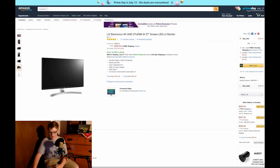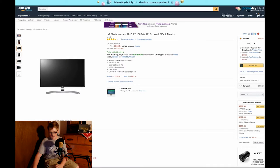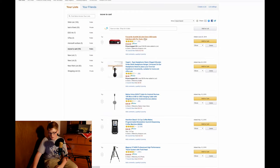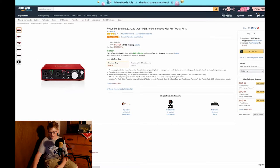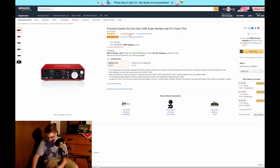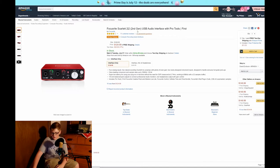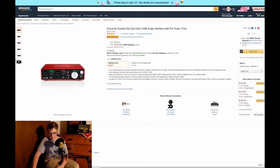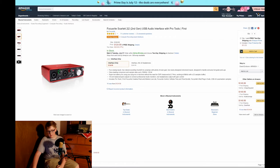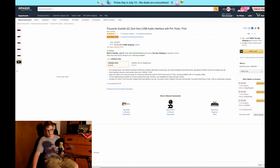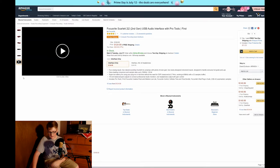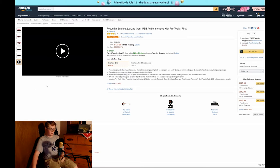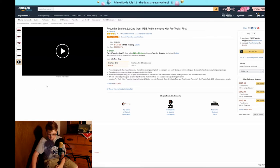Now this next product, one other bonus item I want to point out is this Focusrite Scarlett 2i2 which is the second generation. This is the audio processing unit that will allow me to put this audio in, sync it up, and get good audio quality.